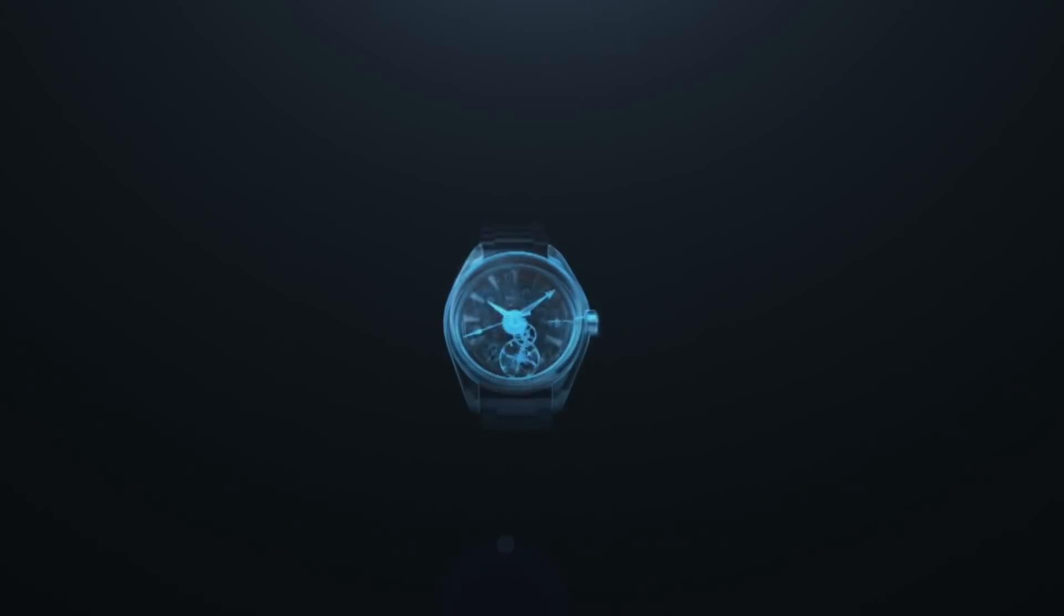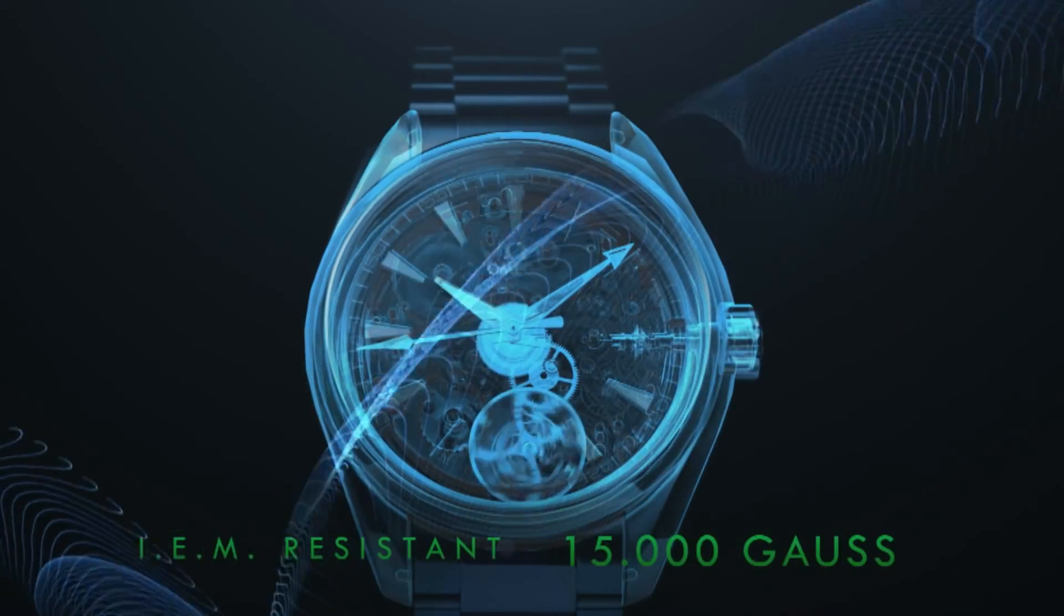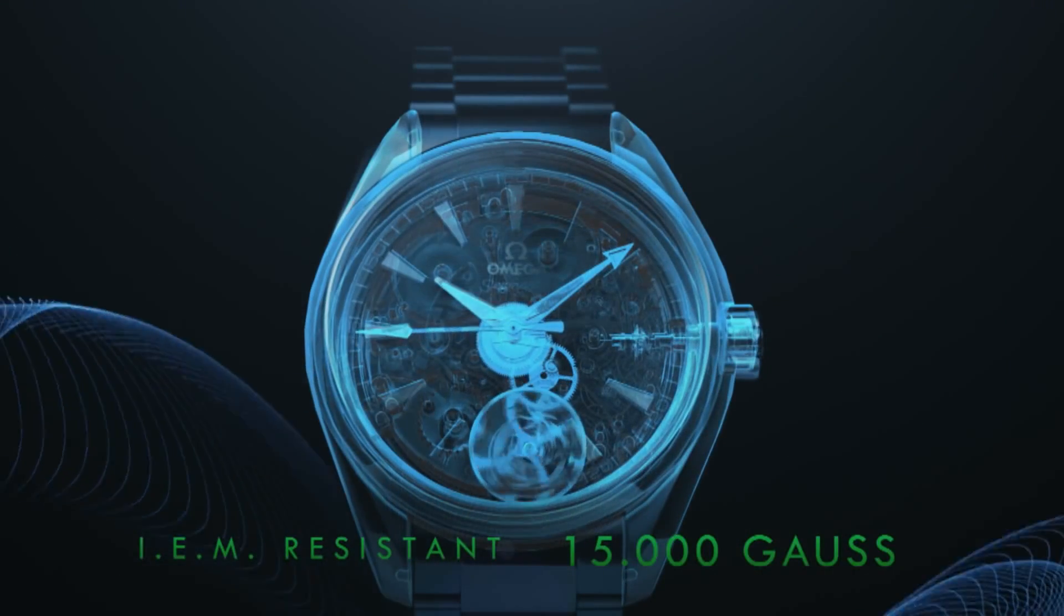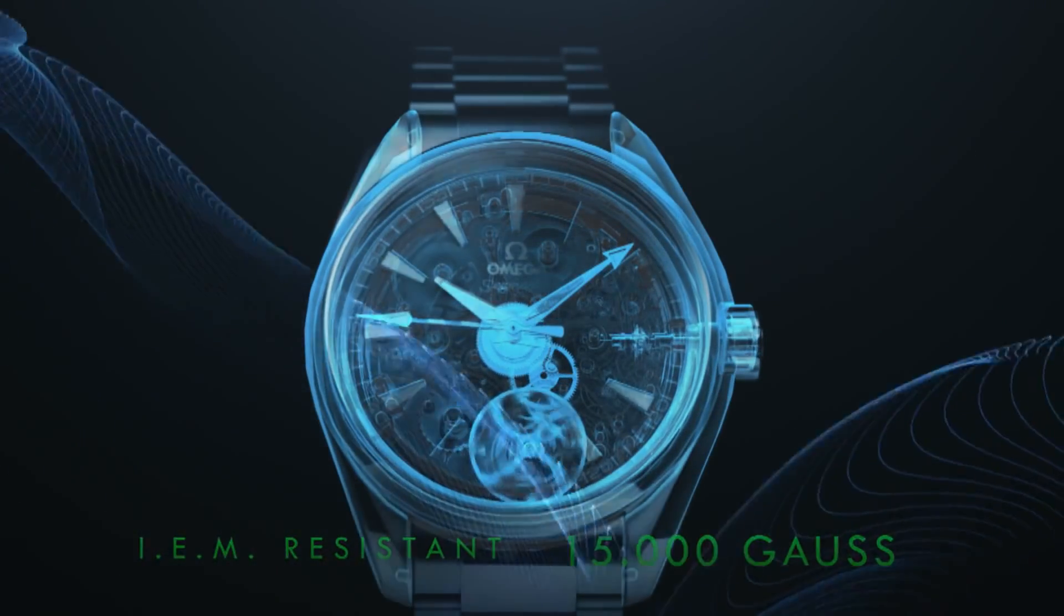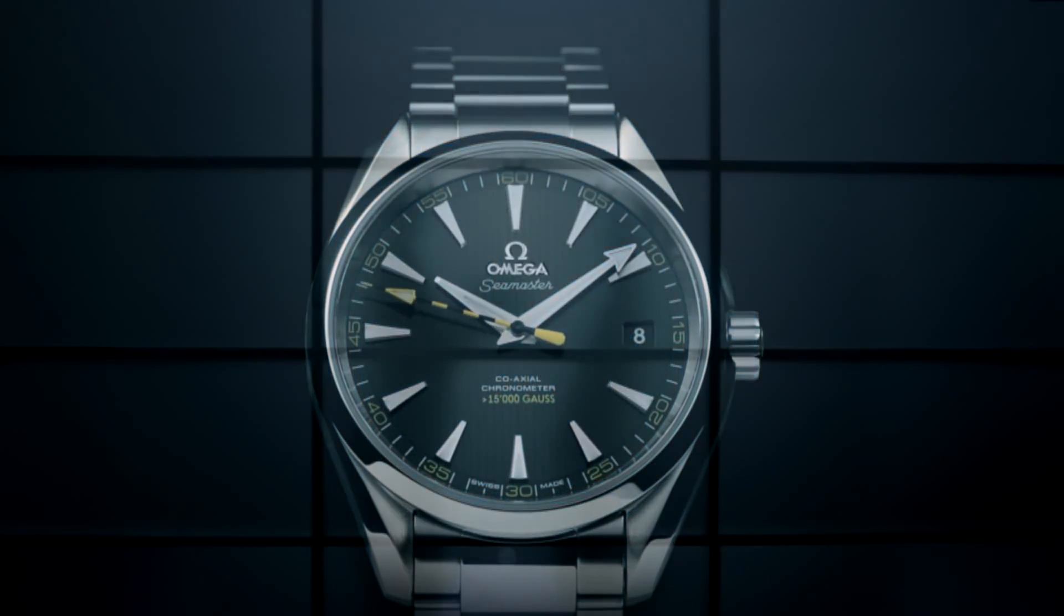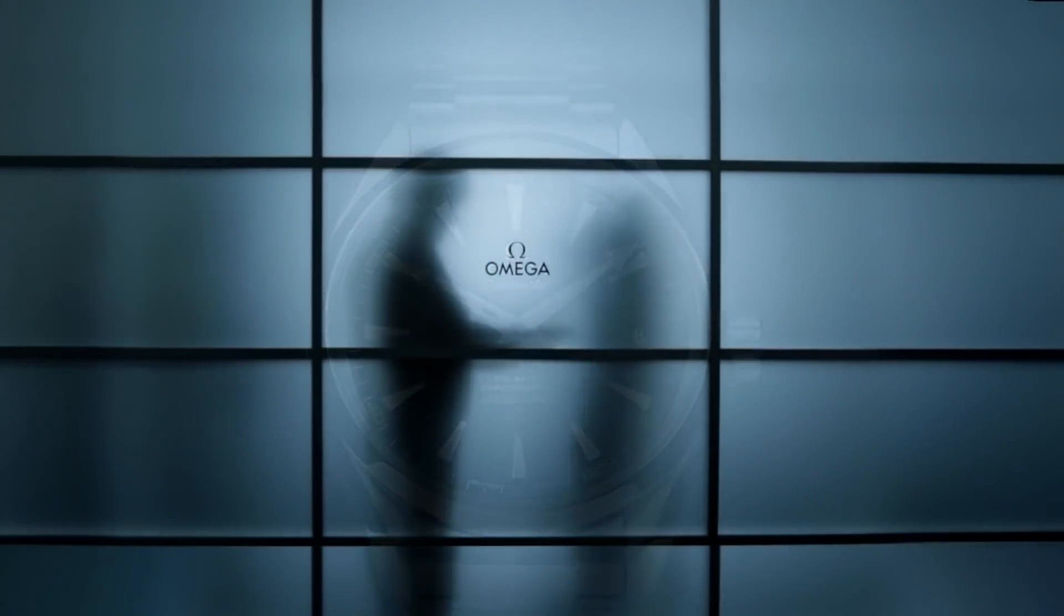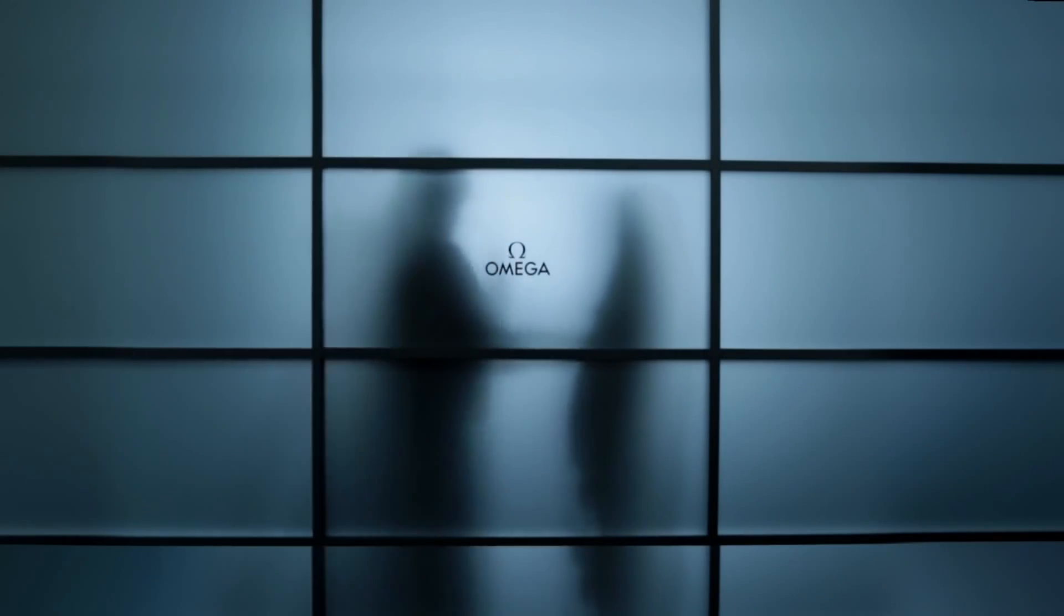Until now. This movement solves a problem that has perplexed watchmakers for centuries. The effect of magnetism on mechanical watches.